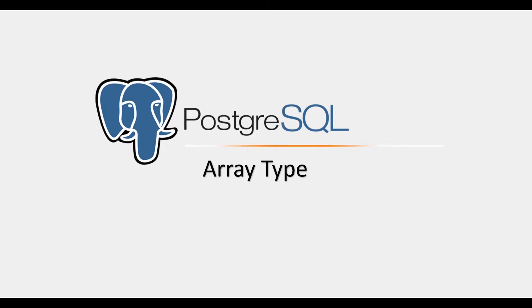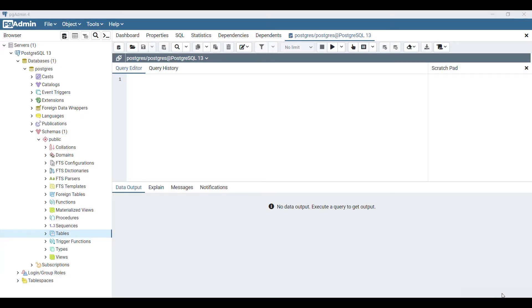In this session we will talk about how we can insert array type of data in the database. Here I will show you a practical demo of how we can insert array type data in a table.